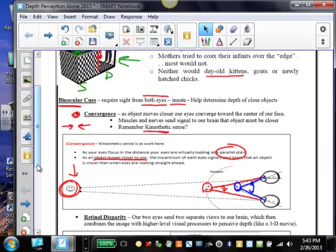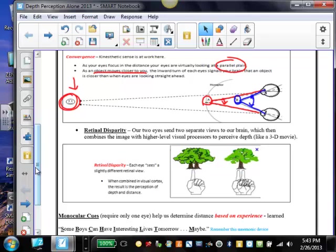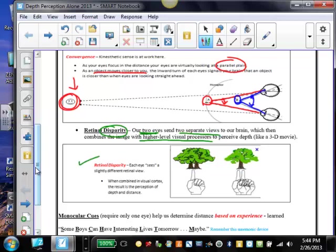Another binocular cue is called retinal disparity. Basically the disparity here means difference. Our two eyes do send separate views to our brain, which then combines the images and overlaps them. Remember, feature detectors and parallel processing. We perceive depth. If we're staring at our finger as it's held out about an arm's length away from our face, objects in the distance, we tend to see basically two images.